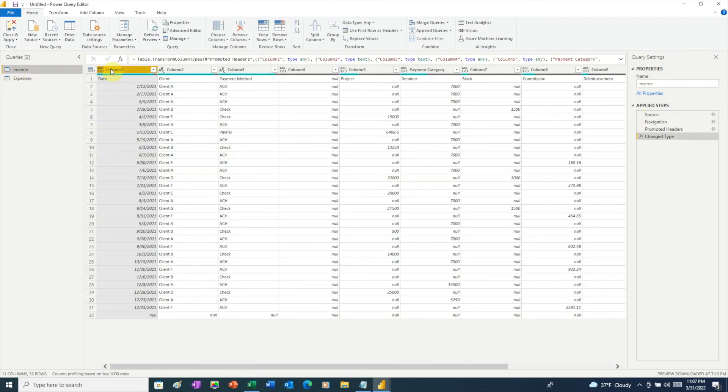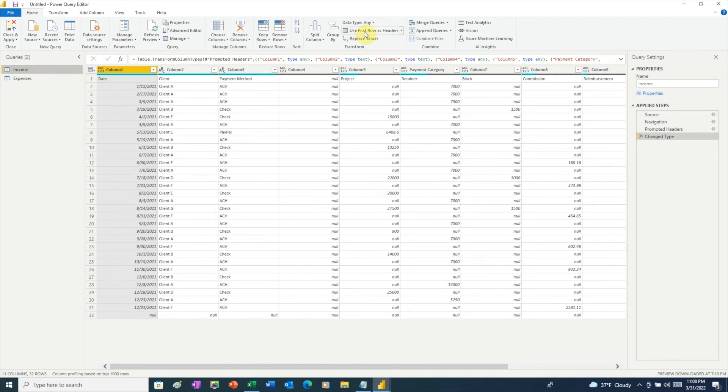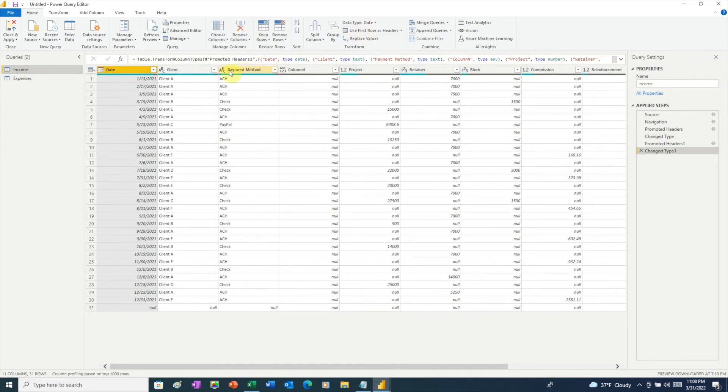Over on our income data, here we just have generic column names. We still need to push these actual column headers up. So to do that, we're going to use this tool called Use First Row As Headers. And instantly we see that the column headers are now where they should be.